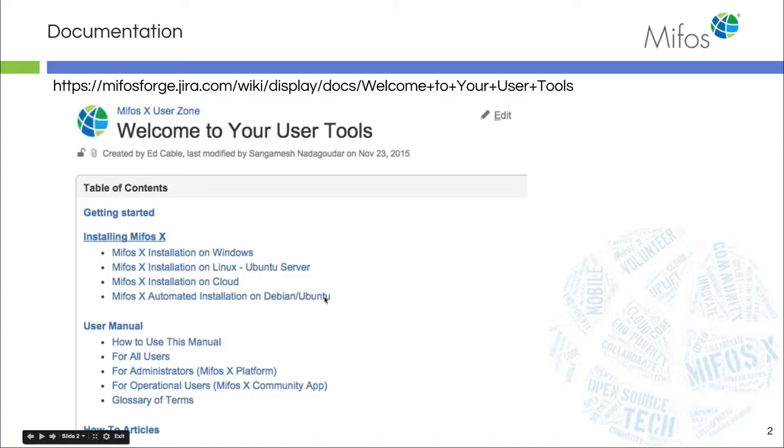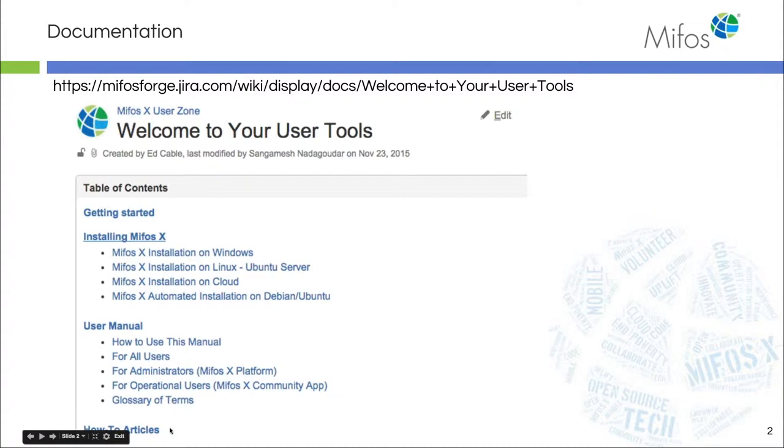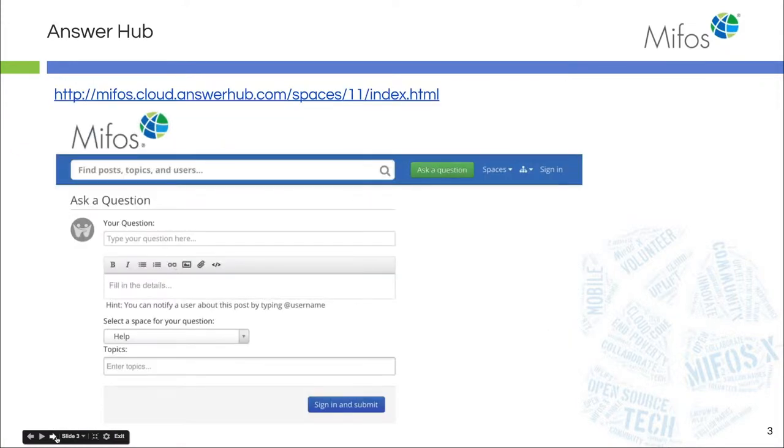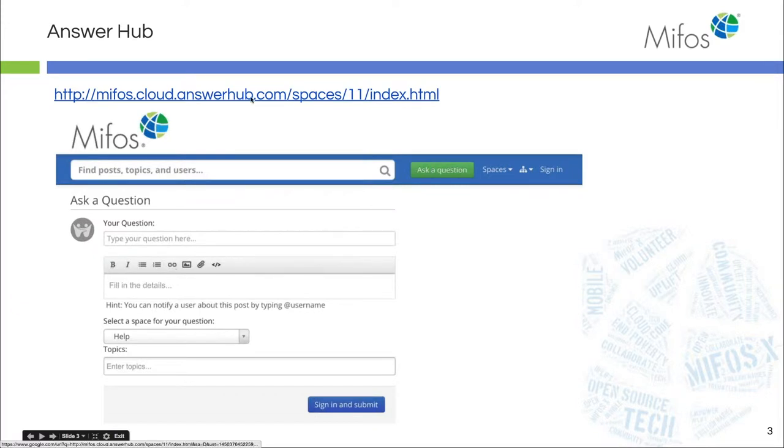I always start these videos with a nod to our user manual and on our Jira and our wiki pages. This is where you can find all of your how-tos, your user manual. There's some supporting documents that are available to help you in your organization. It's a good source of information. If you do not find what you're looking for in the documentation, use our Answer Hub.